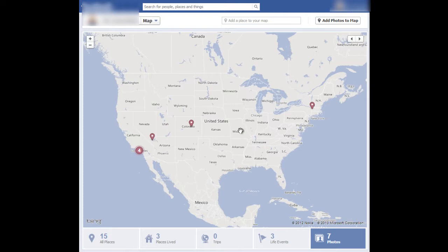A lot of these points are maybe places where you've lived or places that you've checked into. You'll need to remove that information from your profile in the About Me section, or just the basic information on your profile. You'll have to remove that to remove the point.